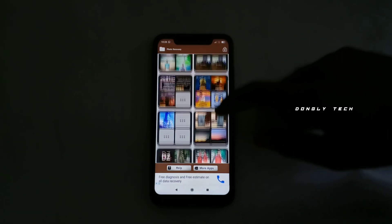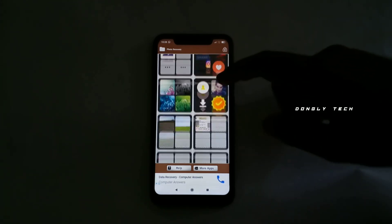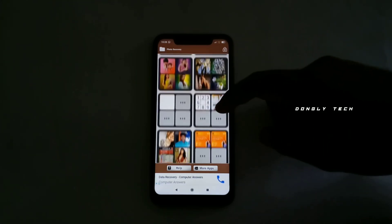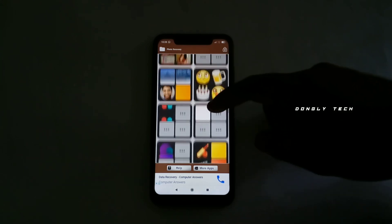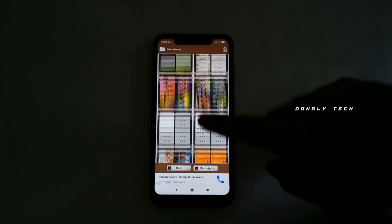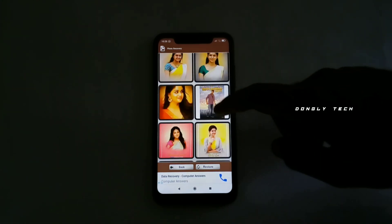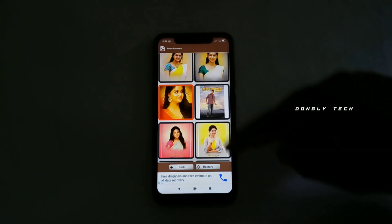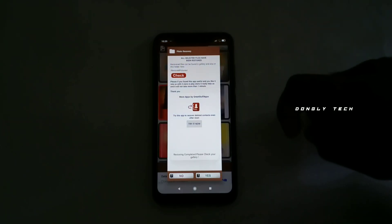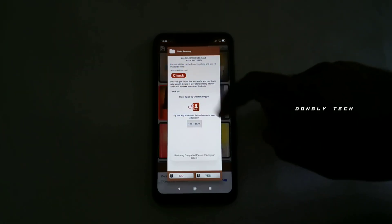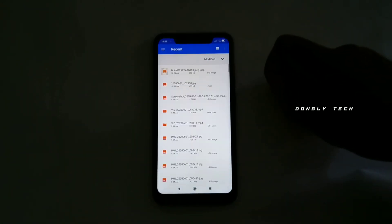Then you can go to the photos. Click on the albums, click on the back button, and click on the restore button. You can check the option to restore your photo and click on the gallery.